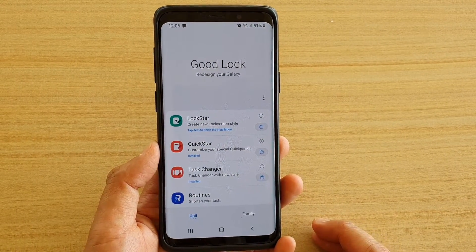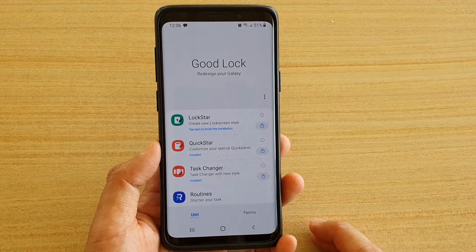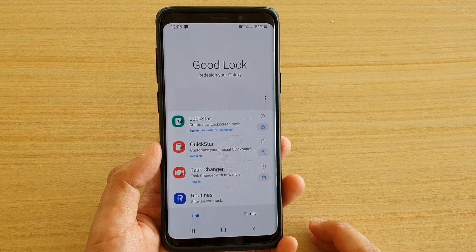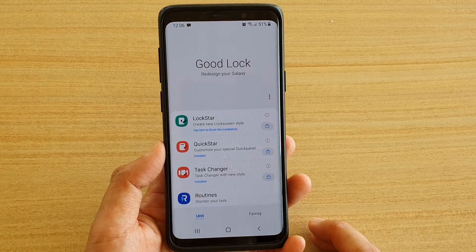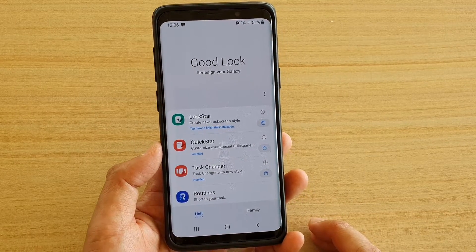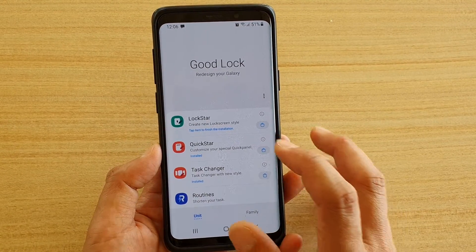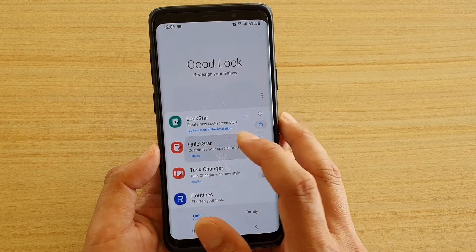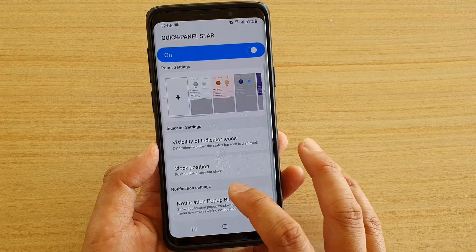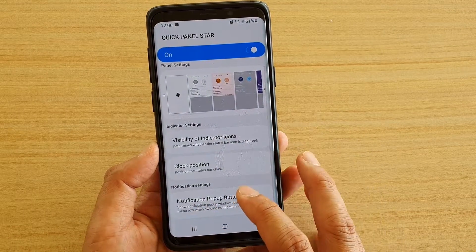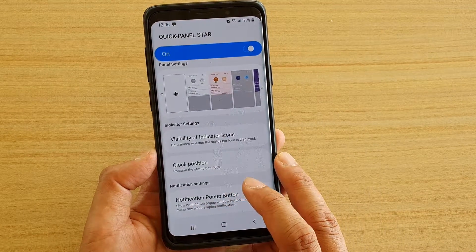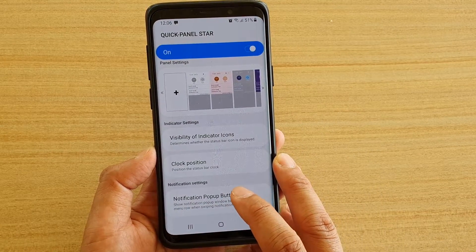If you don't have GoodLock on your device, make sure you install it from the Galaxy Store. Then tap on QuickStar, go down to the bottom, and tap on Notification Pop-Up Button.